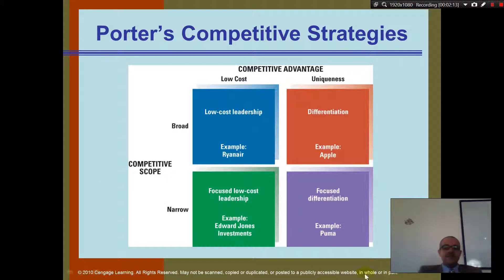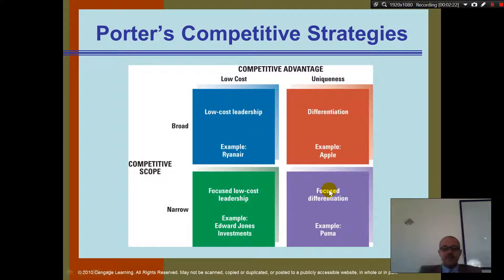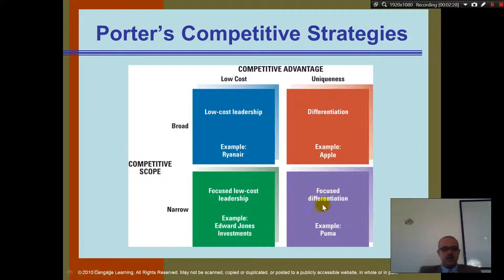And if I want to be focused and differentiation, that's when I'm going to sell a very differentiated and focused pizza. Are you guys okay with this?